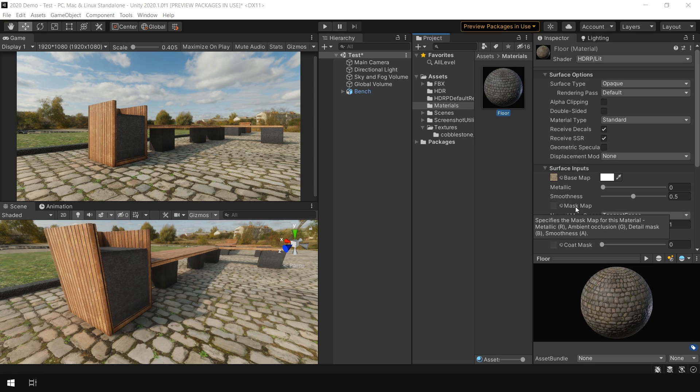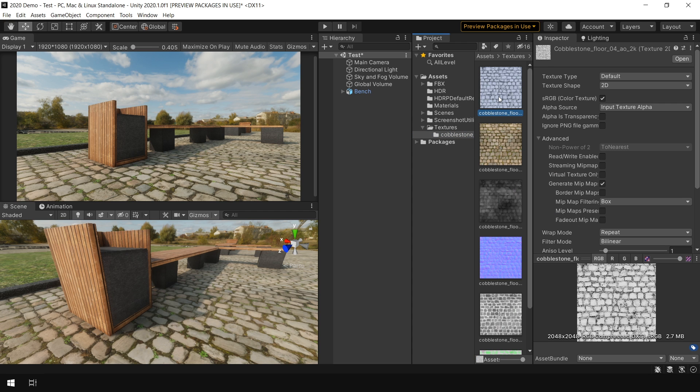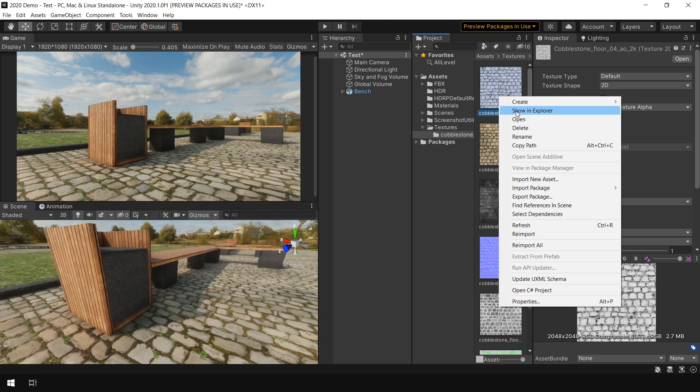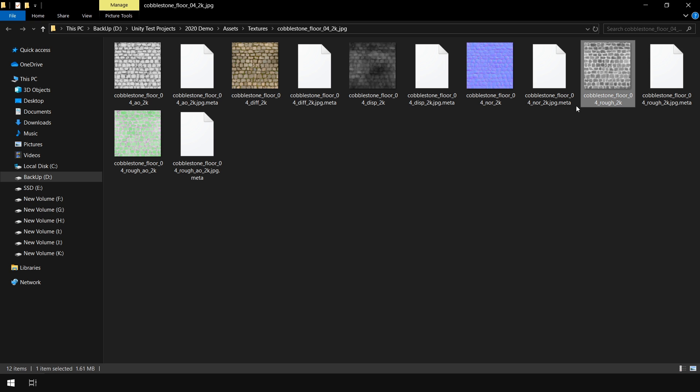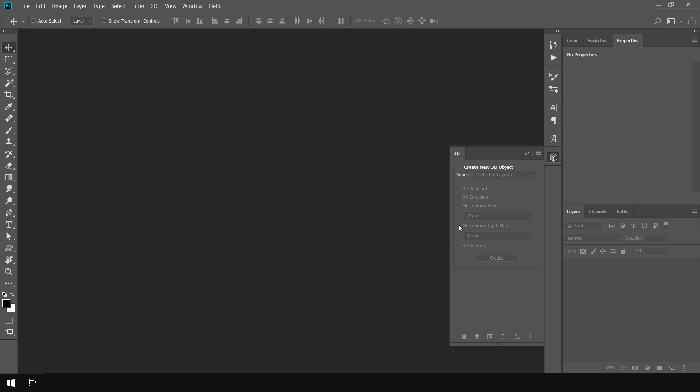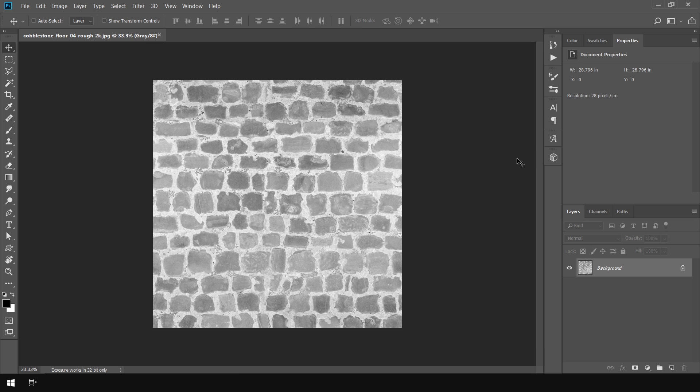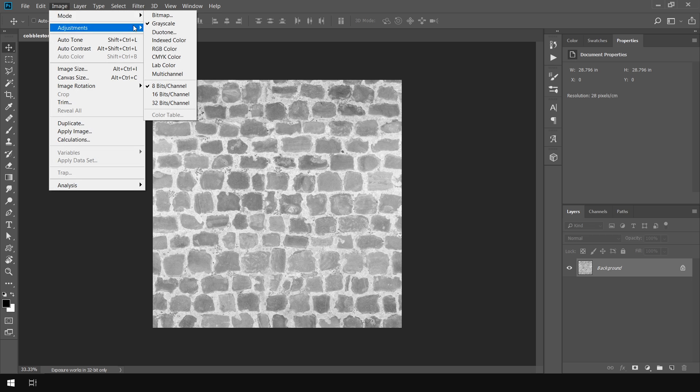So to create this Mask Map, I am gonna use Photoshop. So I go to my Texture and right click and Show in Explorer. So first of all search if there is any roughness or smoothness map in this texture. So we have a roughness map. So I right click and open with Photoshop. And first of all it says that it is in grayscale mode. So I go to image and convert this to RGB.